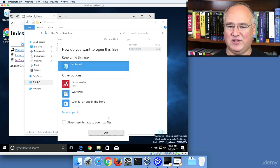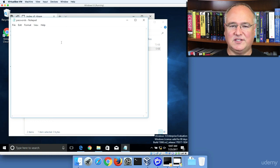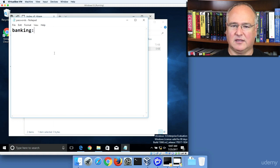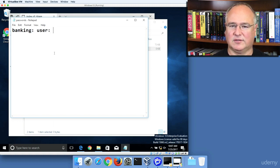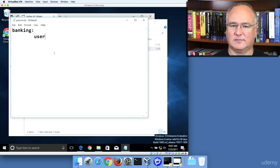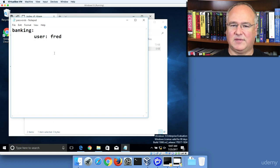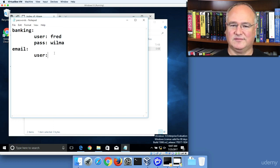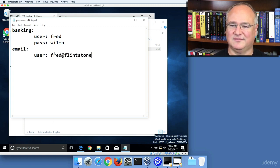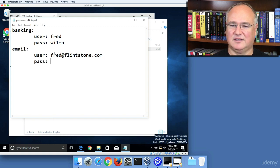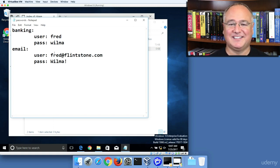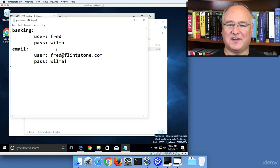I'll go ahead and open that with Notepad, and I'll increase the font size so you can see that a little better. And I'll say banking user fred password wilma email colon user fred at flintstone dot com. pass wilma exclamation, and so on. So we've just created a simple passwords file.